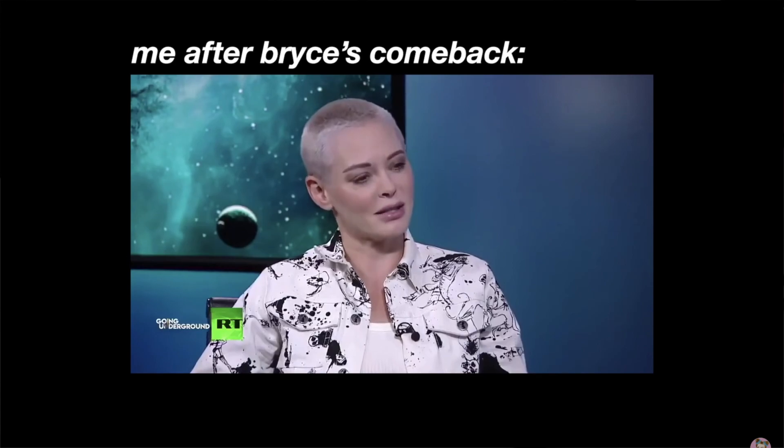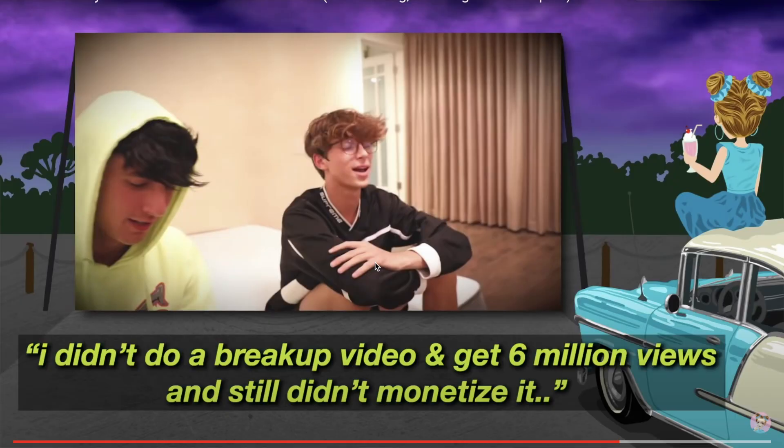Wait, wait, was he shading him for not monetizing the video or for monetizing it? I need a rerun. I didn't do a break a video, get six million views and still didn't monetize it. So he didn't monetize it. Yeah.